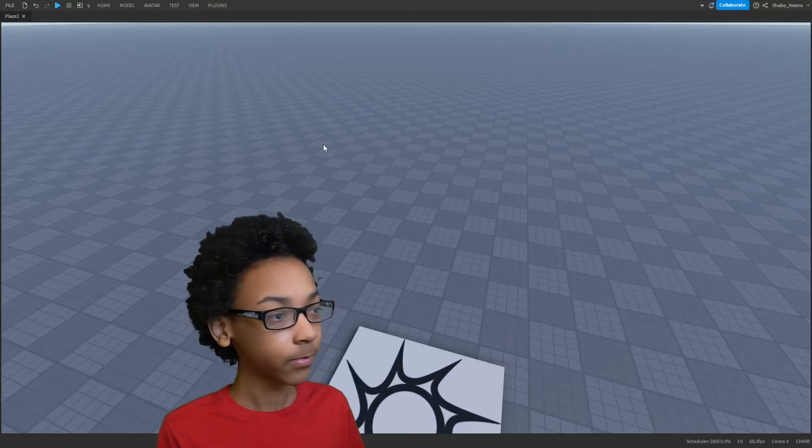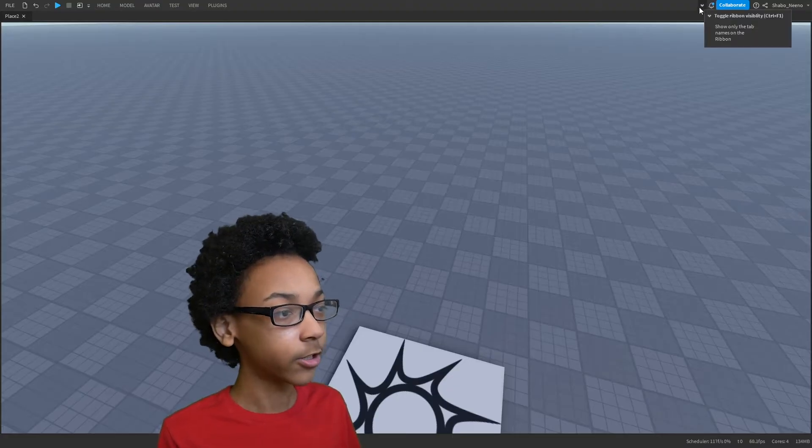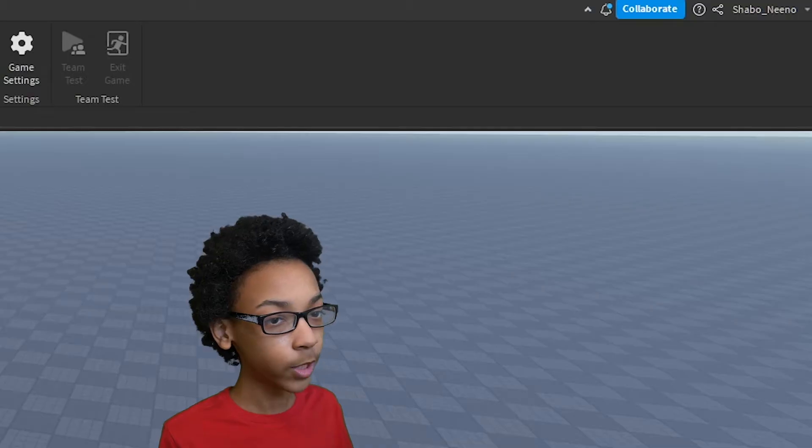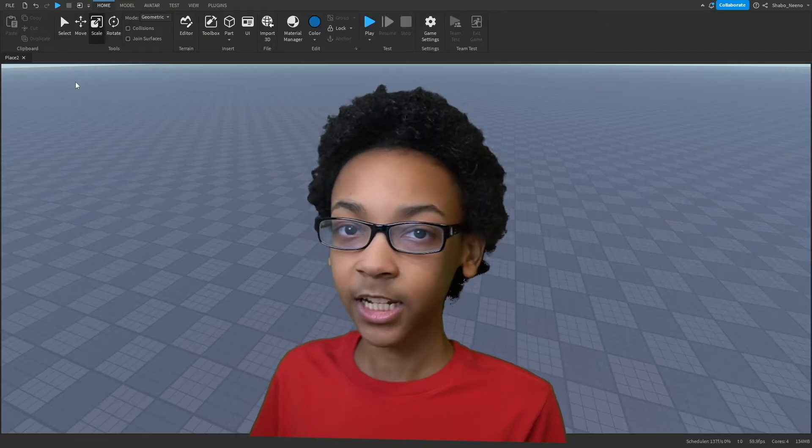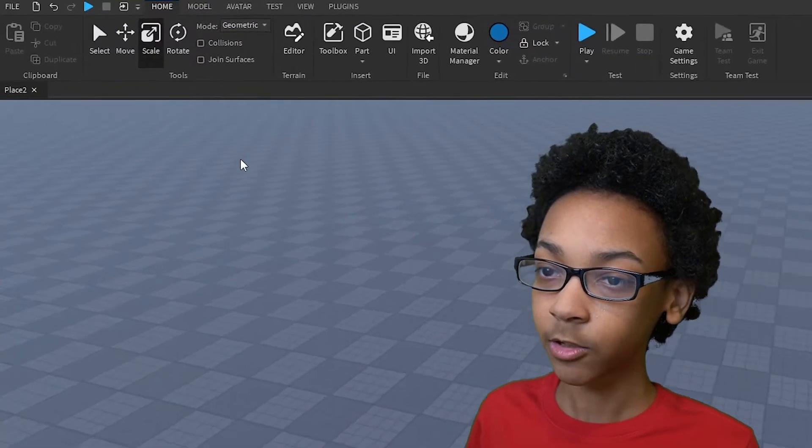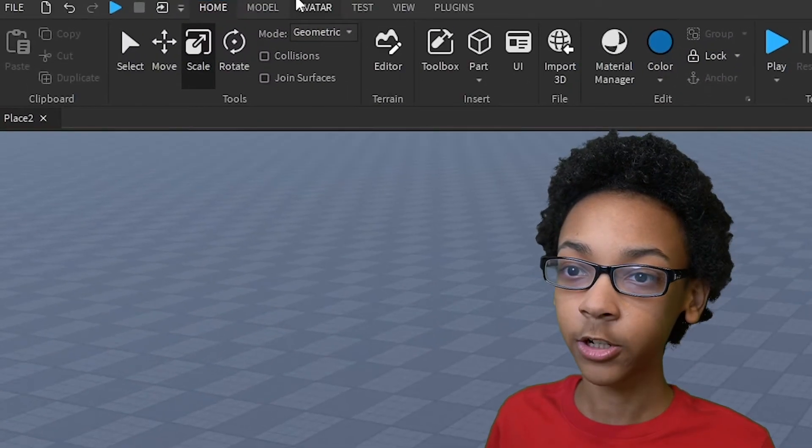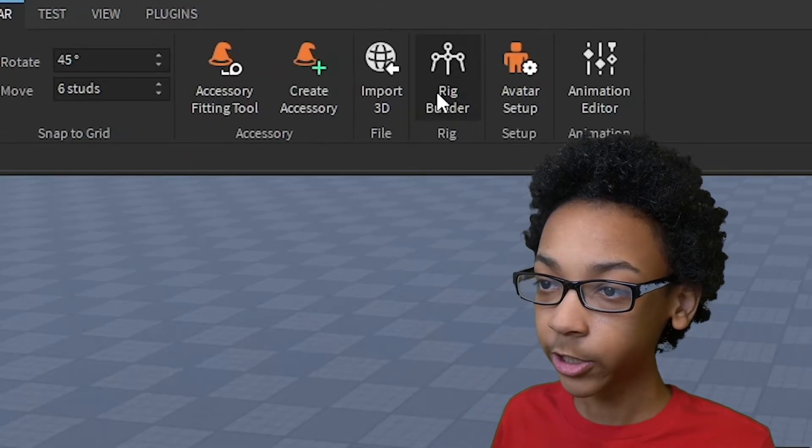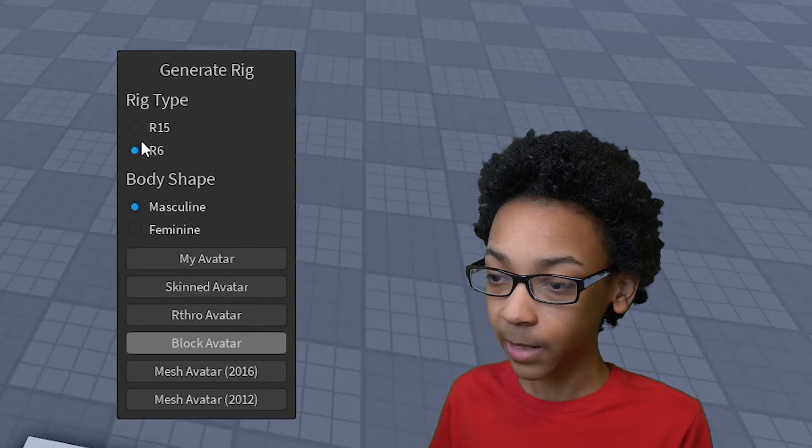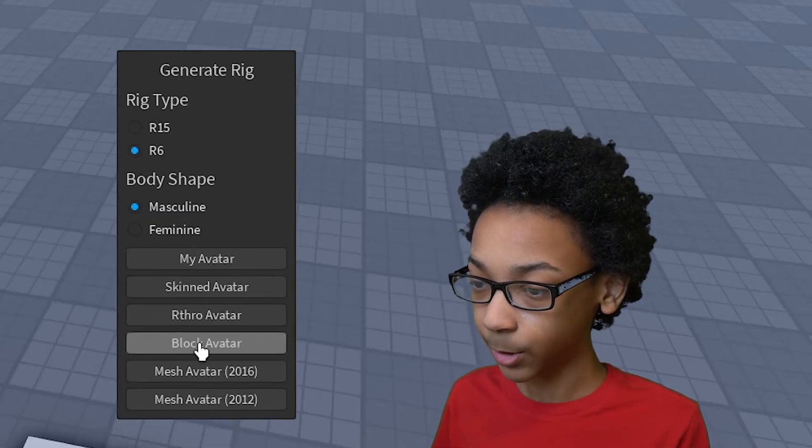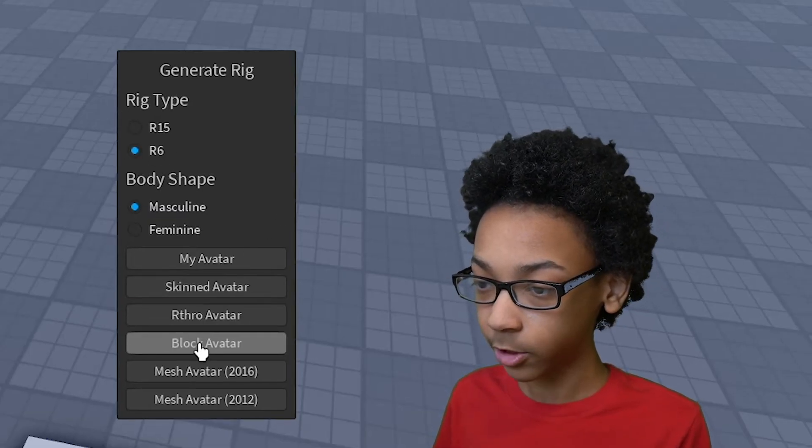So the first thing I'm going to do is go to the top here and make sure this is open. Next we're going to get our NPC, so I'm going to go to Avatar at the top, go to Rig Builder, and I'm just going to put R6. And then I'm going to put Block Avatar.